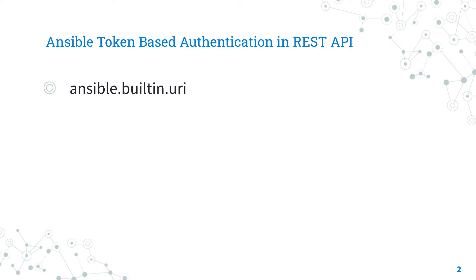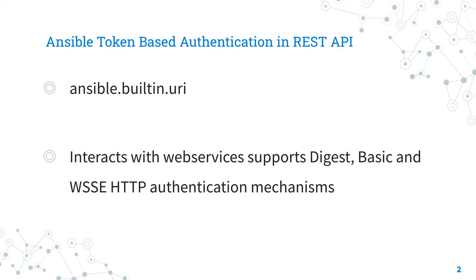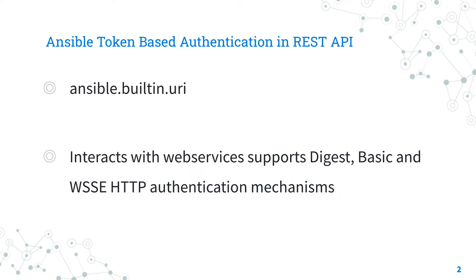It works in a different variety of POSIX operating systems. It interacts with web services and supports Digest, Basic, and WSSE HTTP authentication mechanisms. If you need to download content, use the ansible.builtin.get_url module. For Windows targets, use the ansible.windows.win_uri module instead.